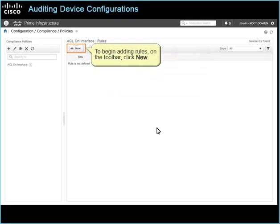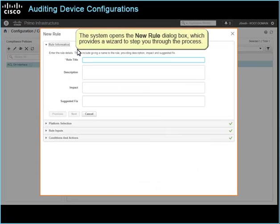To begin adding rules, on the toolbar, click New. The system opens the New Rule dialog box, which provides a wizard to step you through the process.